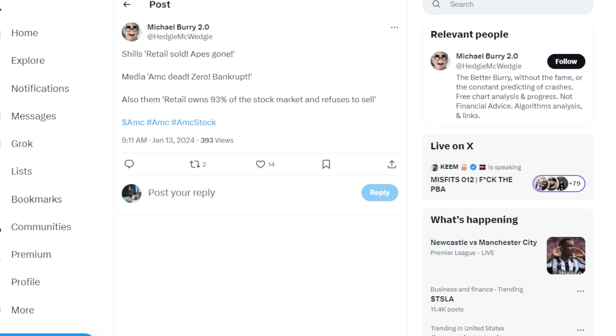This ape said shills, retail sold, apes are gone. The media says AMC's dead, zero, bankrupt. Also all of them owns 93% of the stock market and refuses to sell. So which one is it? Have the apes left? Or are the apes still standing strong? They need to get their minds straight.